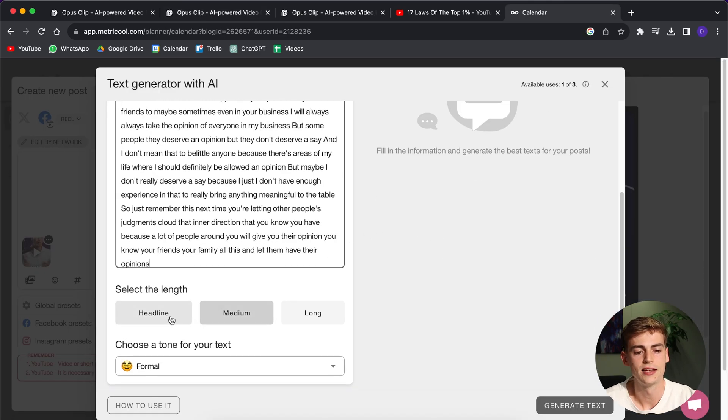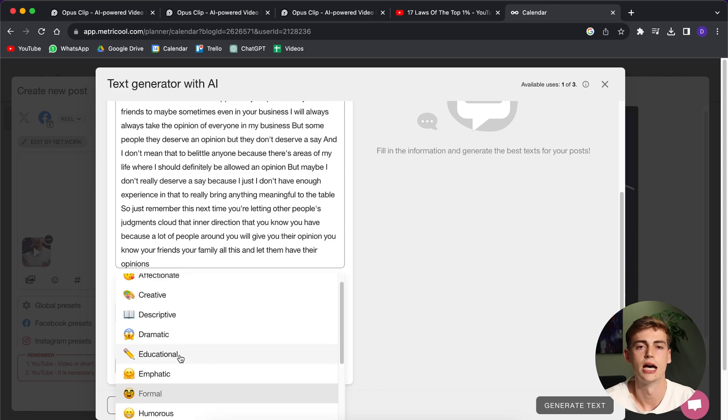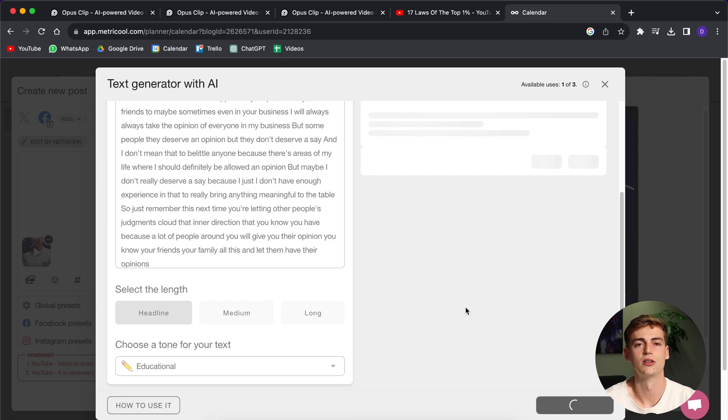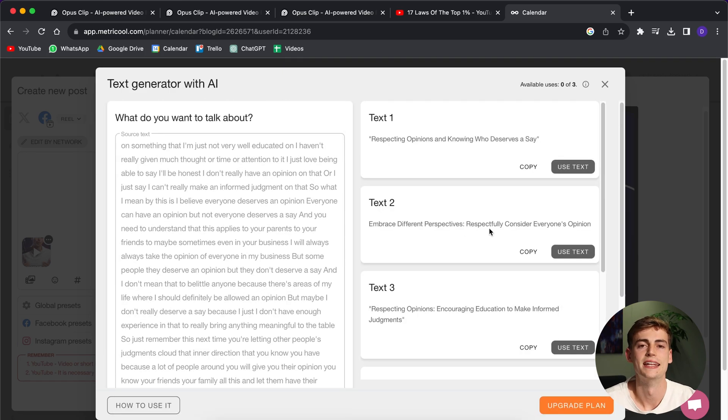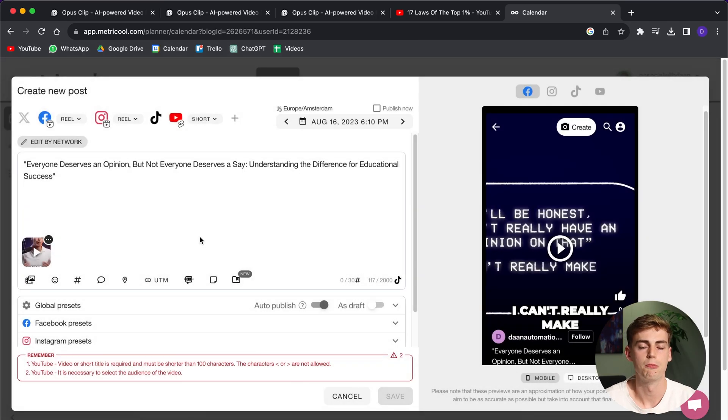Now you select the length. I'm going to go with headline because I'm going to keep it short. And now you can change the tone for your text. I'm going to put this as educational. And now it's generating our text. And now it's giving you these three options to choose from. So I'm going to go with this one. Now this is the caption that we have.